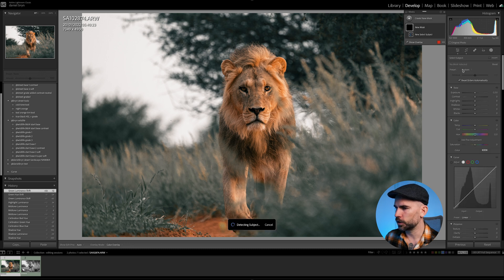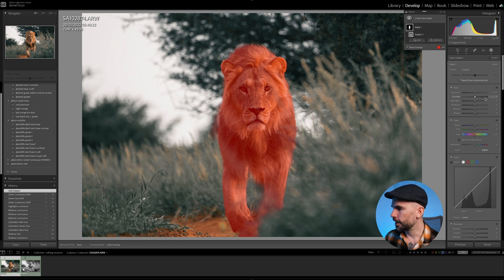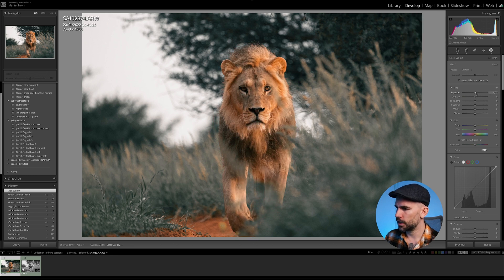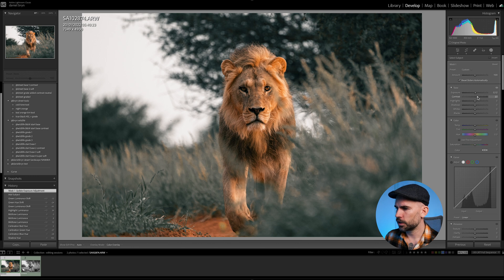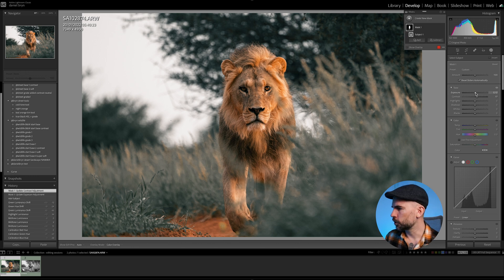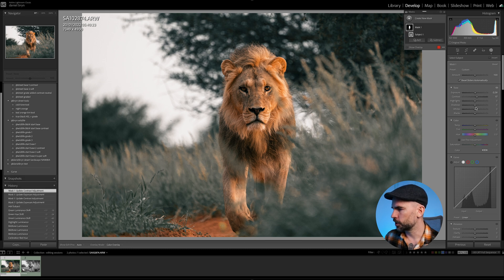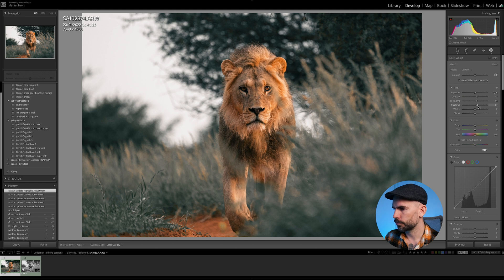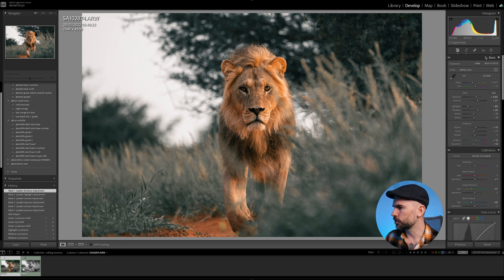Let's have this guy pop out a little bit. For that we can go to Mask and choose Subject — this will detect the subject perfectly. We can add up the exposure a little bit and the contrast, but not too much otherwise it looks fake. We want this to look real and have the lion pop out of the photo. Let's hit before and after — I think this looks quite good.